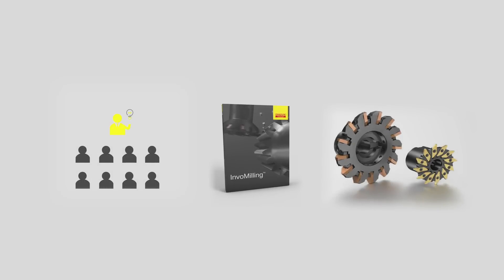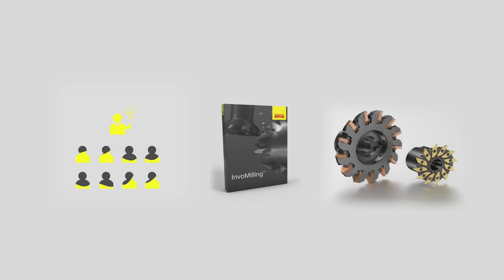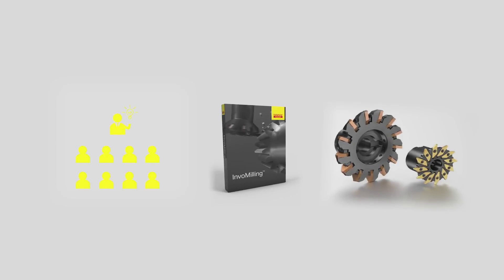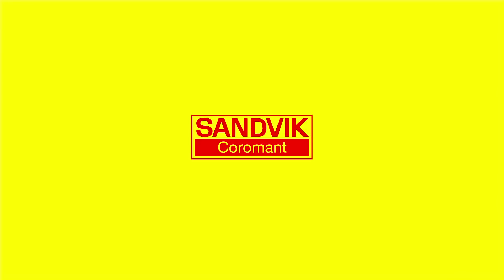InfoMilling – Agile Gear Manufacturing. For more information about our new cutting tools and solutions, visit the Sandvik Coromant web.